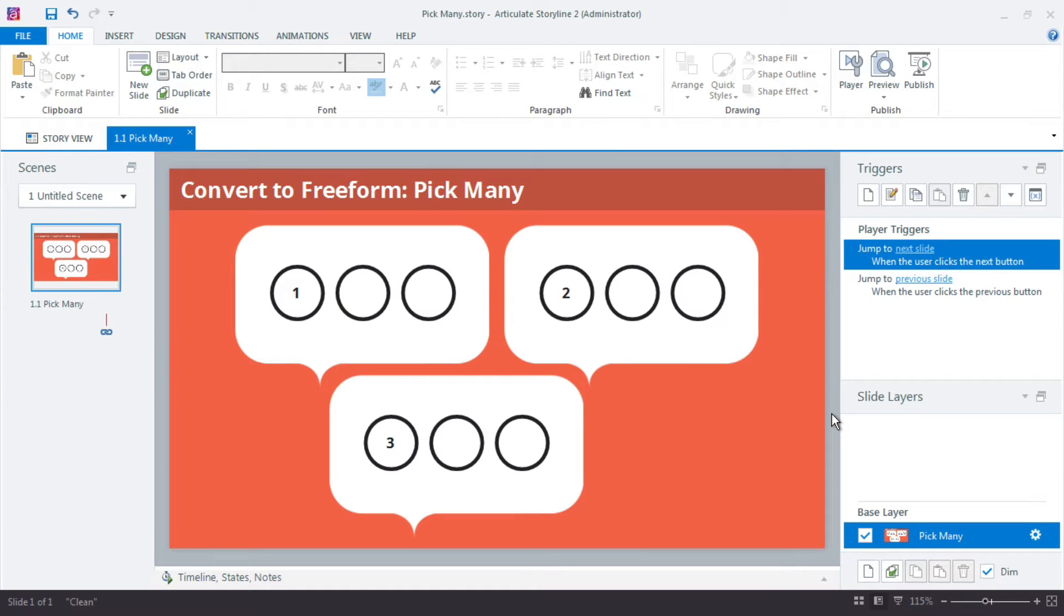Okay, in this movie I'm going to show you how to set up a pick many or multiple select quiz using a chat cloud or grouping type design.